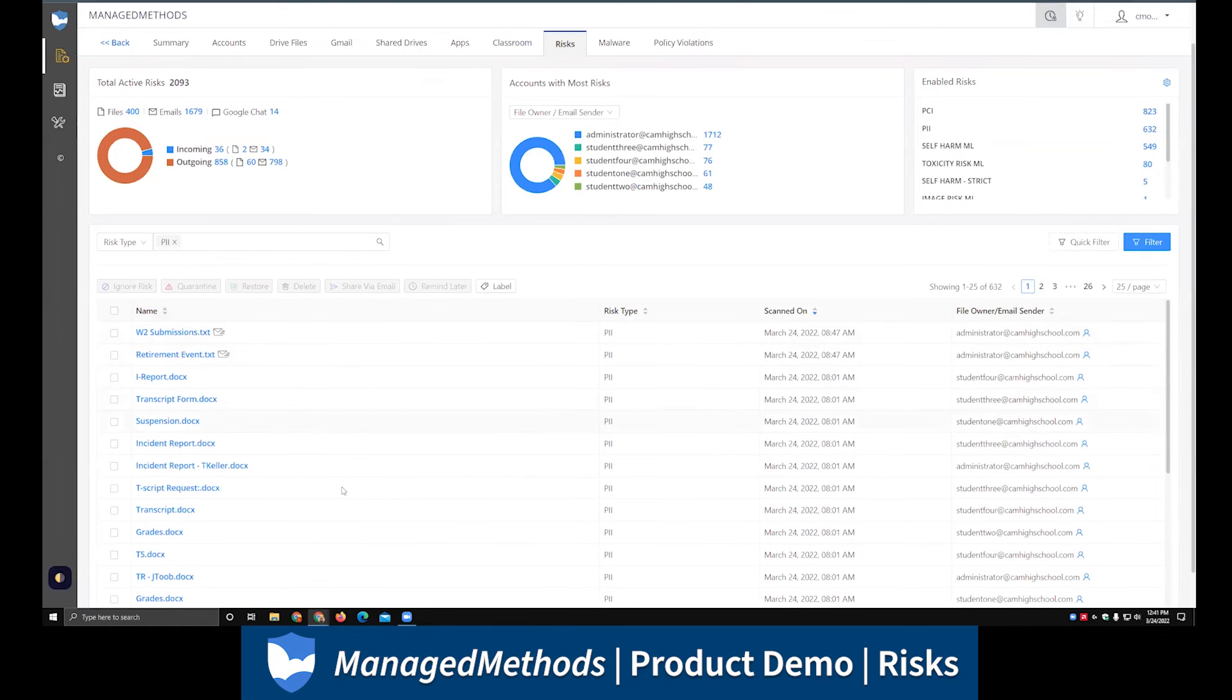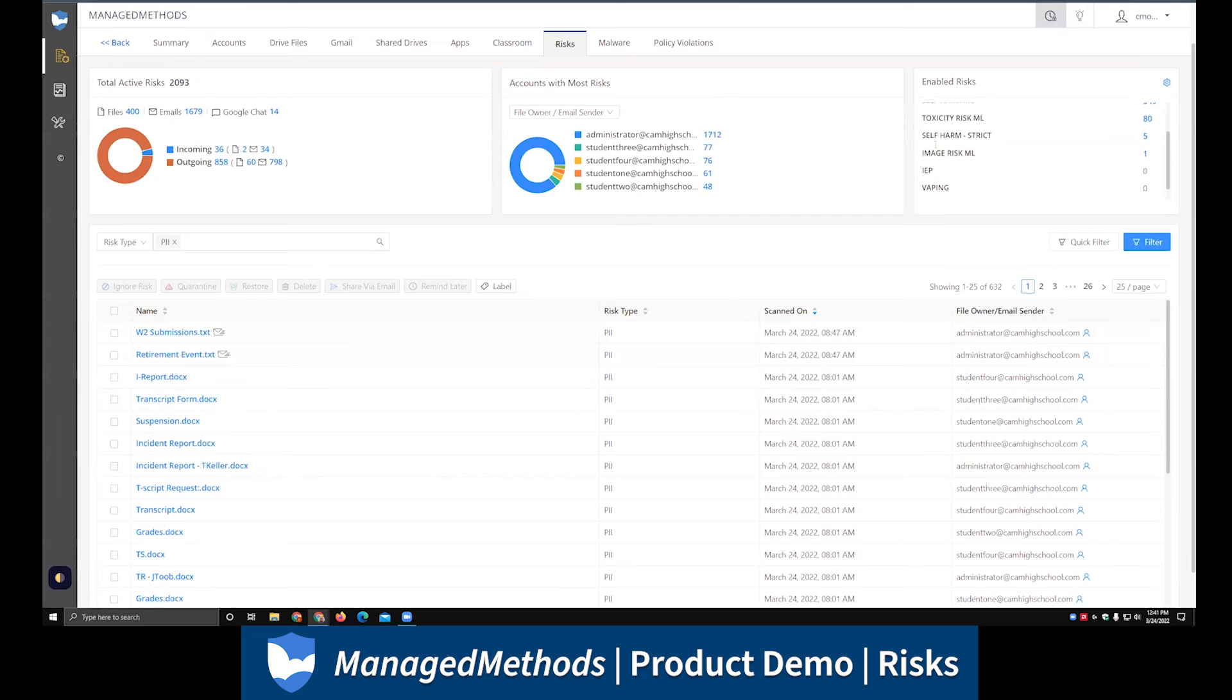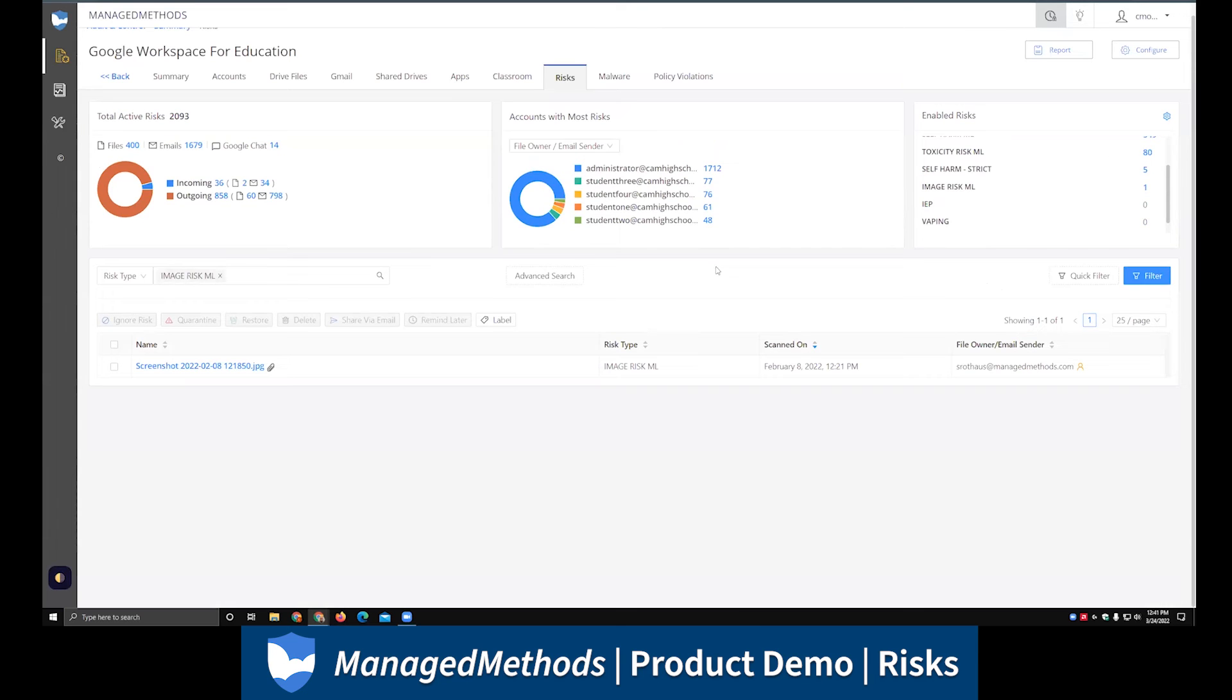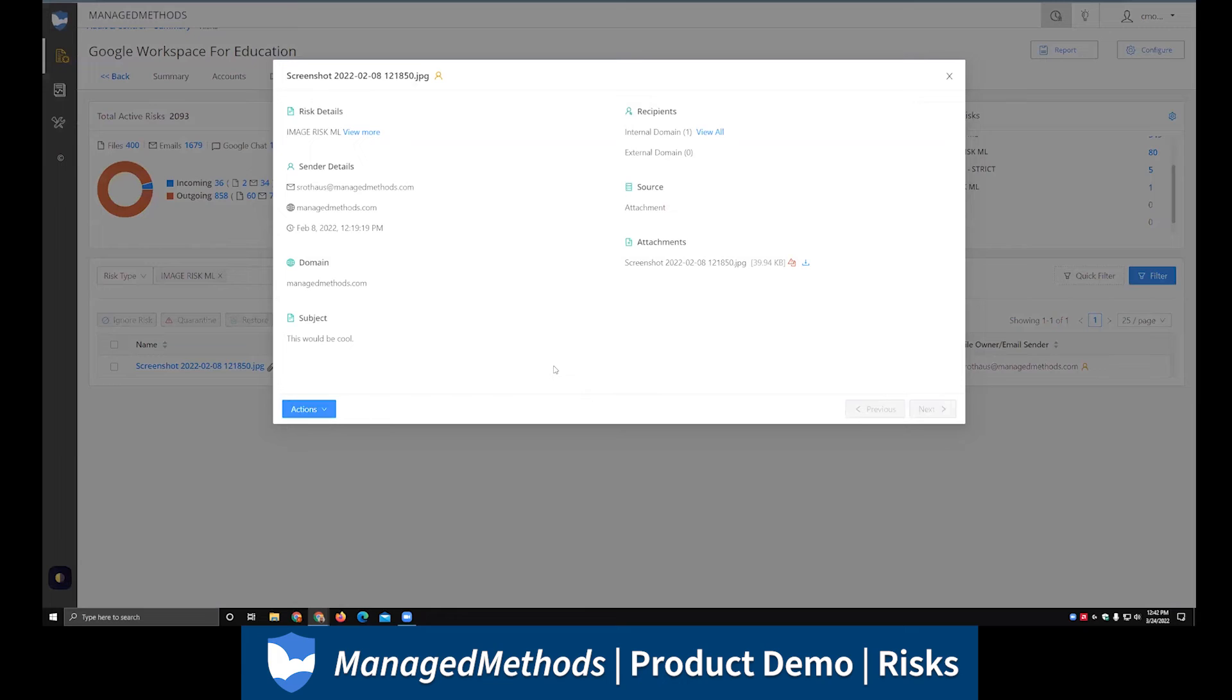We also have some risk scans that are more of the student safety behavioral side of things, and that would encompass our self-harm, our toxicity risks. These are machine learning risks, so they're designed to look at the sentiment and context of the documents. And then our very popular one here as well, which is our image risk machine learning model, which is designed to look for either adult or potentially violent images. You're able to click in here and quickly see what's going on with the incident.